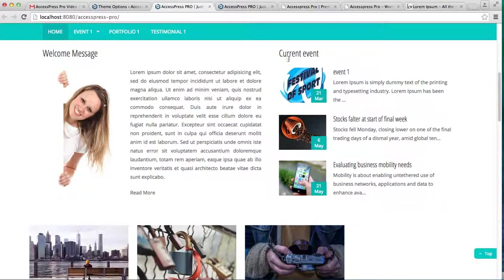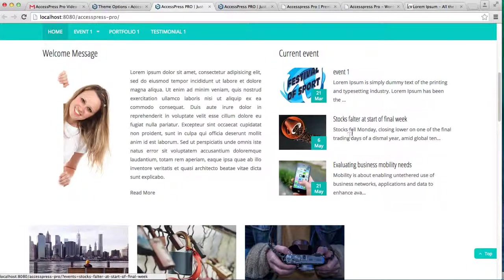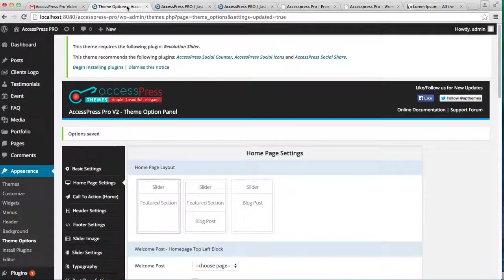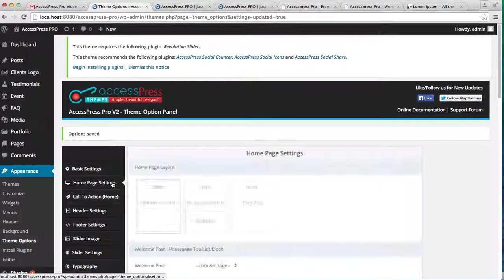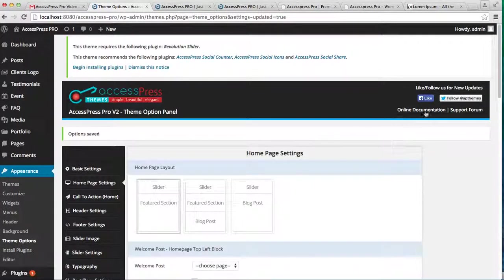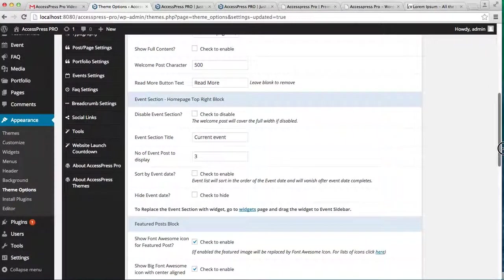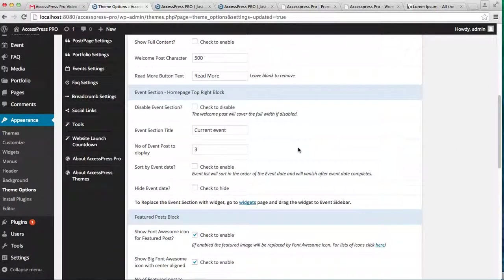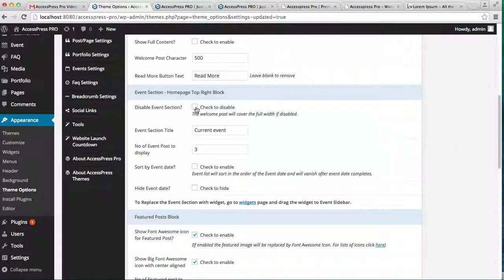This event section can also be disabled, like I have said previously in the theme option. In the home page, you can always disable this event section, or you can replace it with a widget.